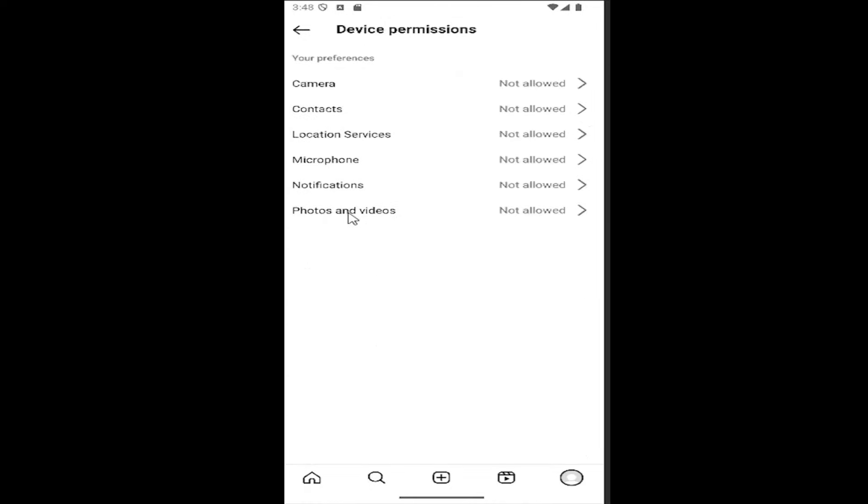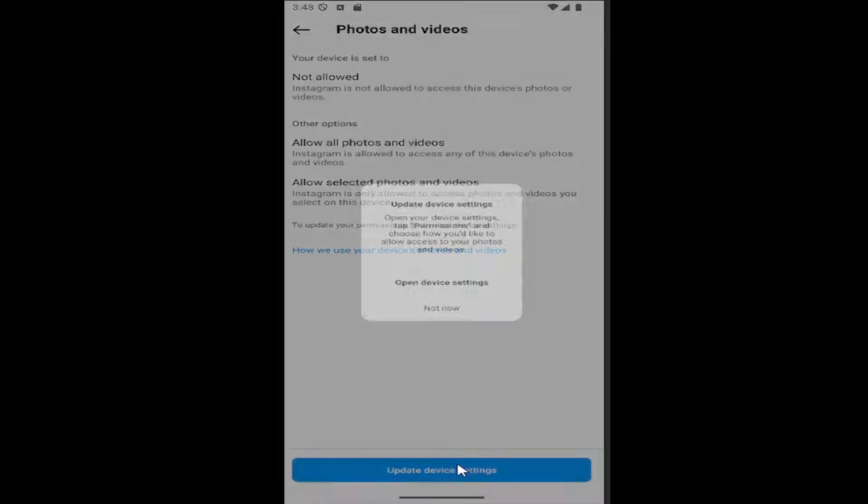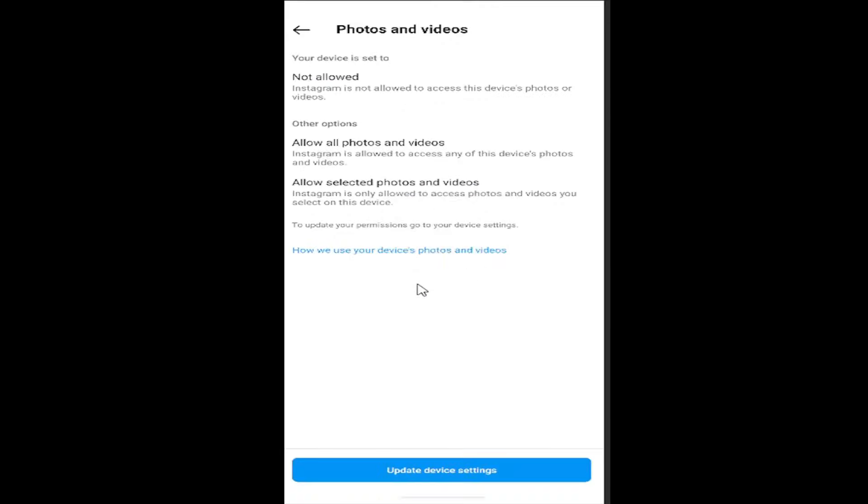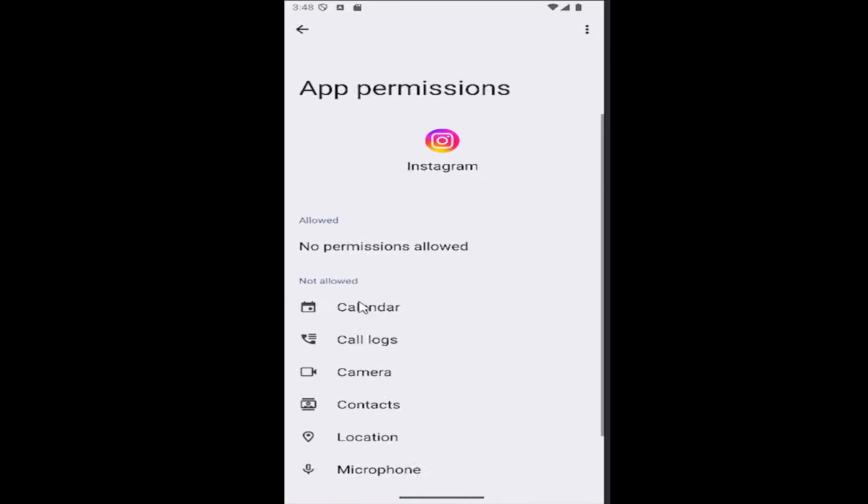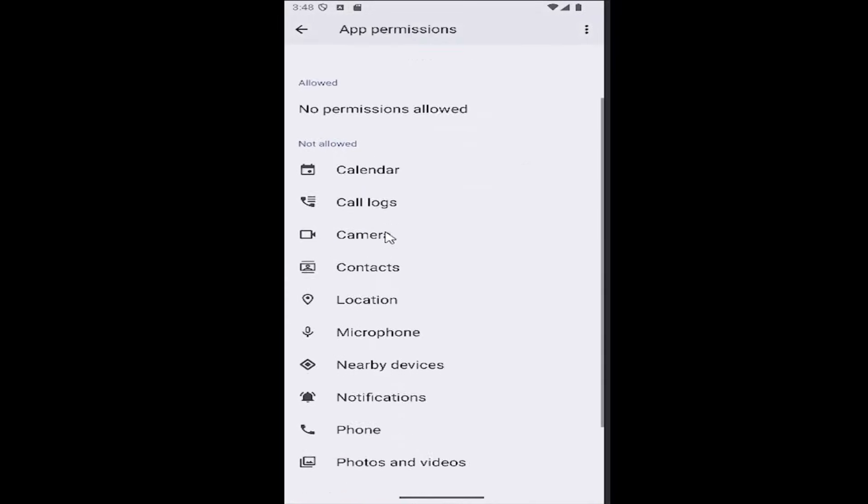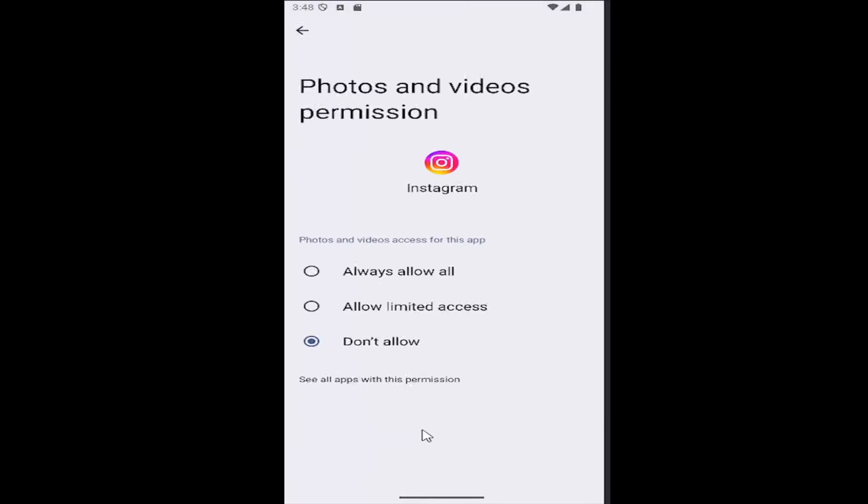Select update device settings and then select open device settings again. Select permissions and then scroll down and locate where it says photos and videos, and you can select always allow, allow limited access, or just block altogether.